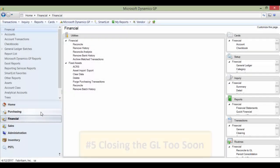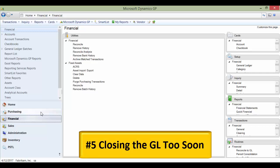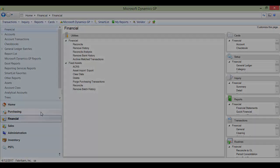Number five: Closing the GL too soon. This window should be restricted to prevent users from accidentally closing the GL before you are ready.